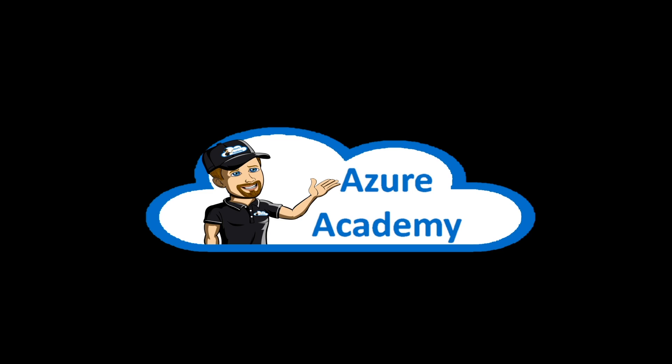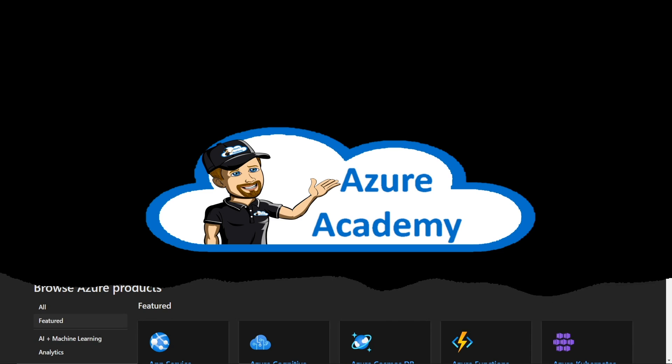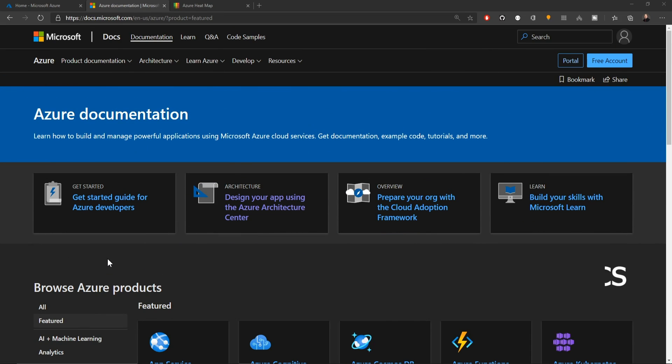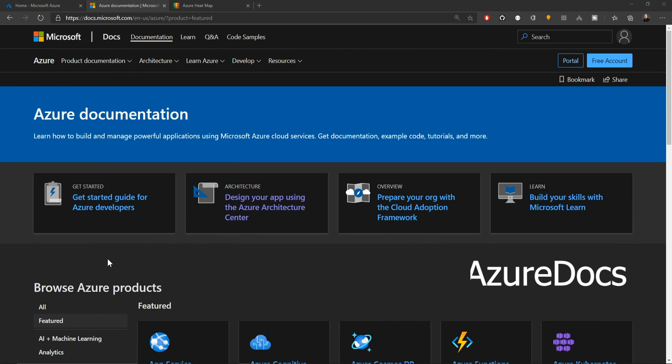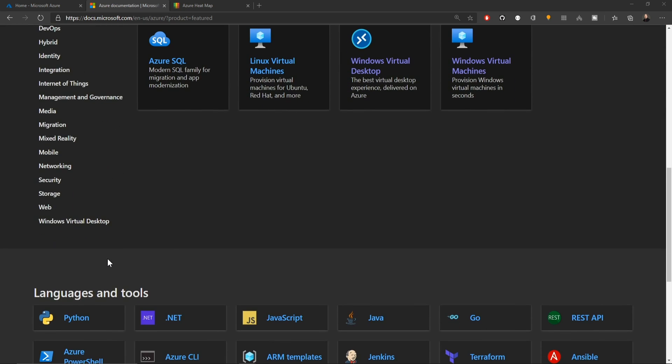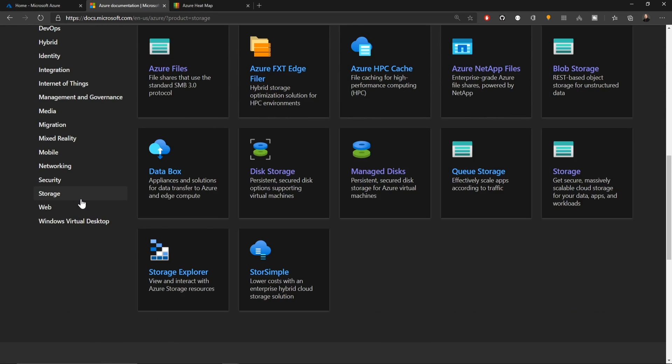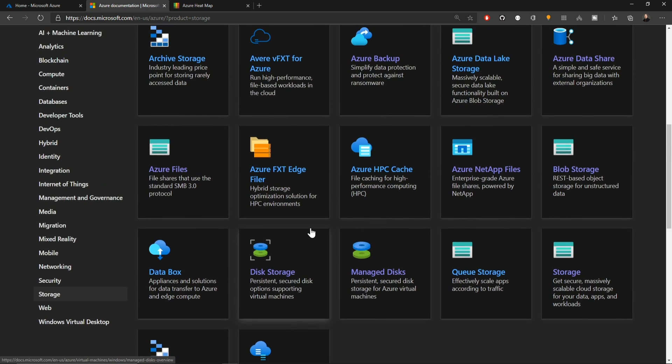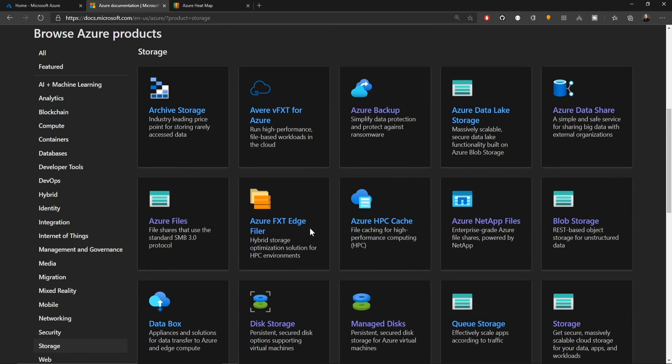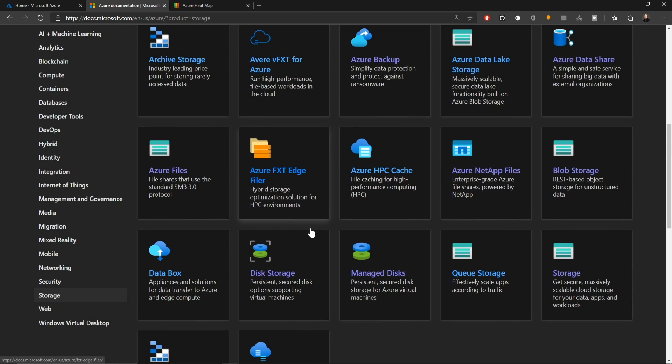There are many different offerings for Azure Storage, so let's look at the documentation. The quick link to get here is aka.ms/AzureDocs. When you get here, we'll scroll down and go to the storage section on the left. Here are all of the different offerings around Azure Storage.